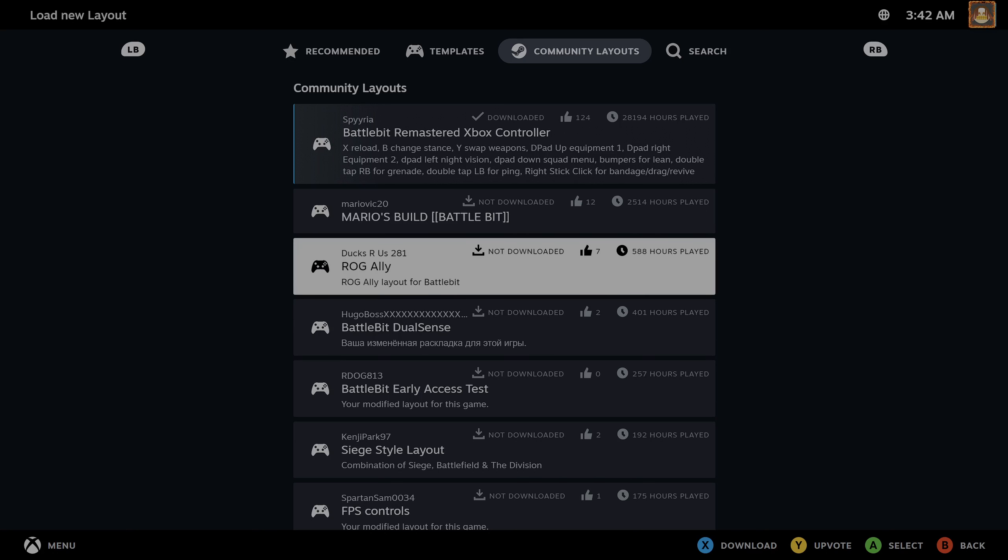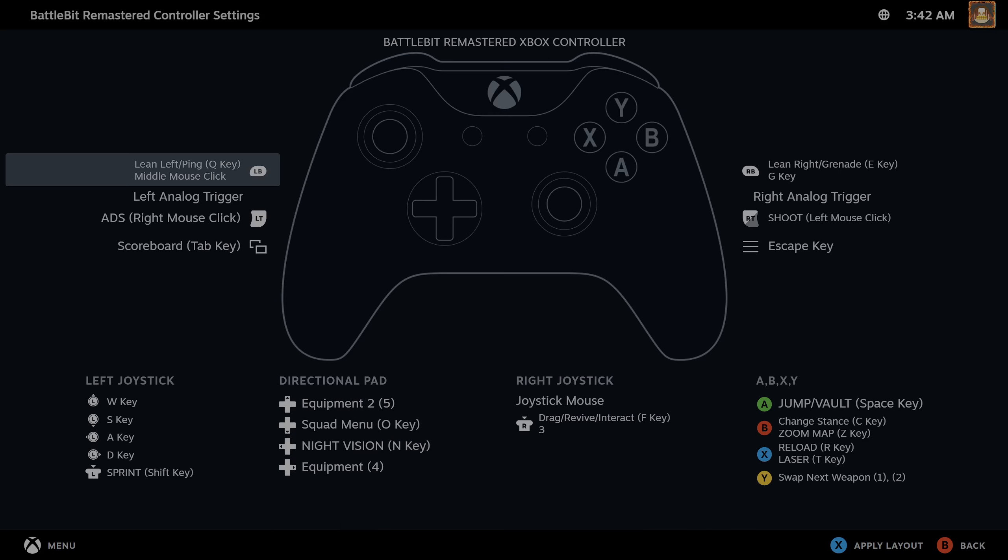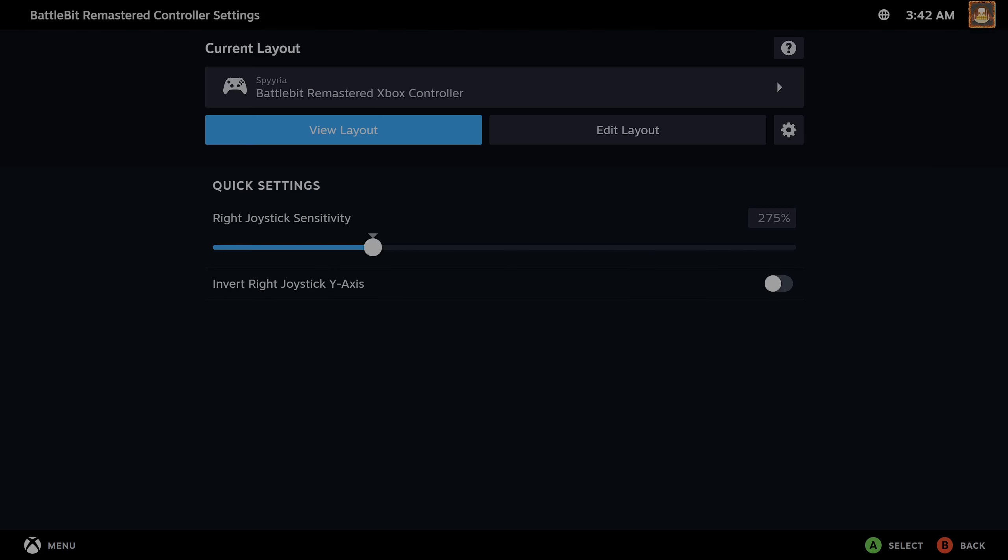Or whatever controller you're using. I use Xbox, so Xbox controller. You hit X to apply the layout.